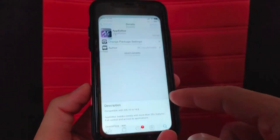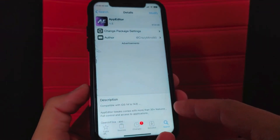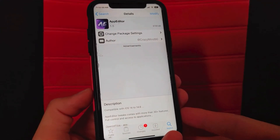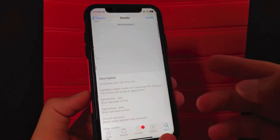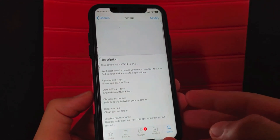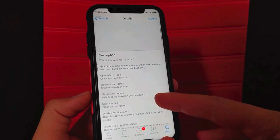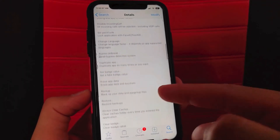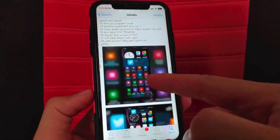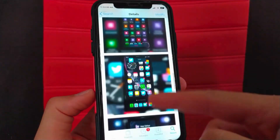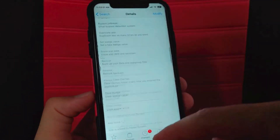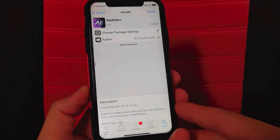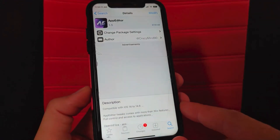To download this tweak, first open Cydia. This is the tweak — App Editor. This tweak works on iOS 14 and gives you 30 great features to modify apps, prevent apps from using Wi-Fi, prevent calls within certain apps, and more awesome features. This tweak is an alternative to iCleaner tweak and Icon Tool tweaks.